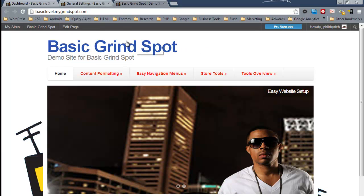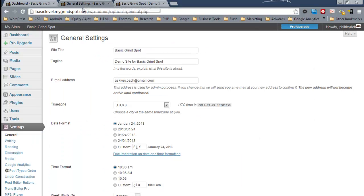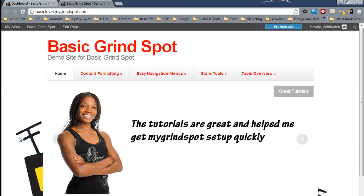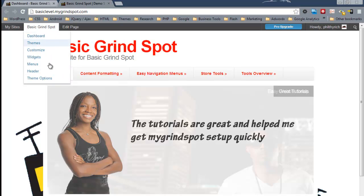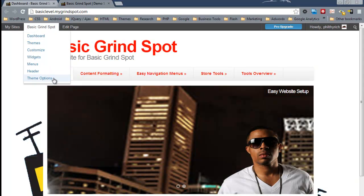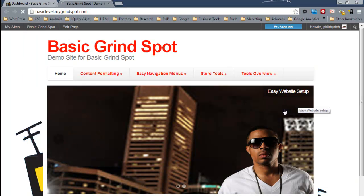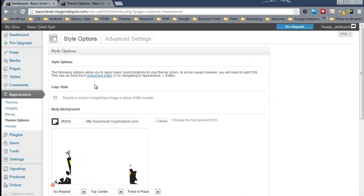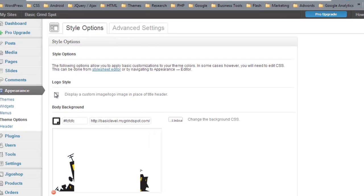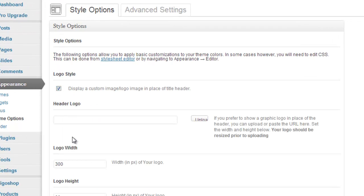If you want to replace this with an image logo, I'll show you how to do it from the front end. You'll hover over your site name and go to Theme Options. Under the logo style, put a check in the box and you will receive the additional options.